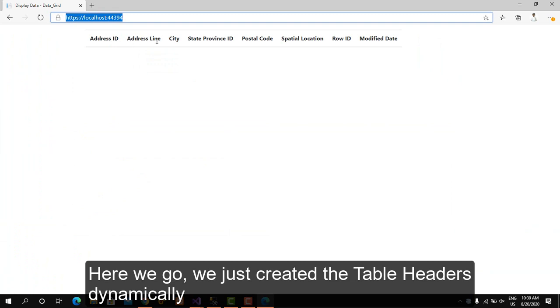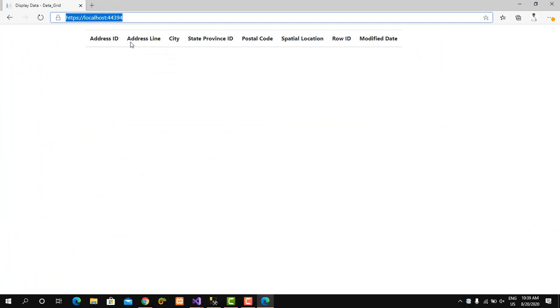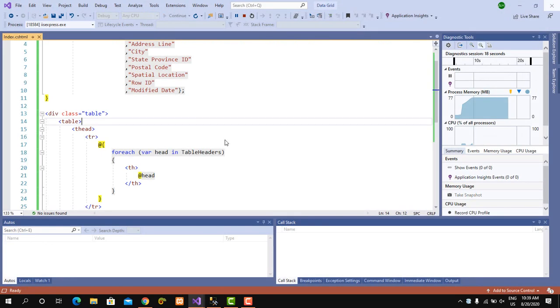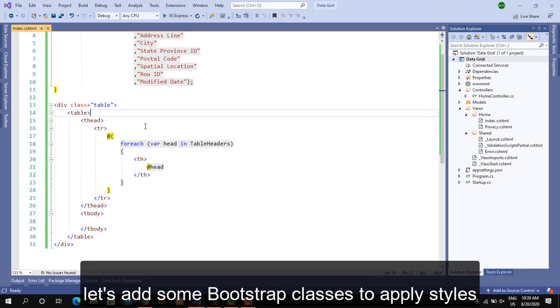Here we go, we just created the table headers dynamically. Let's add some Bootstrap classes to apply styles.